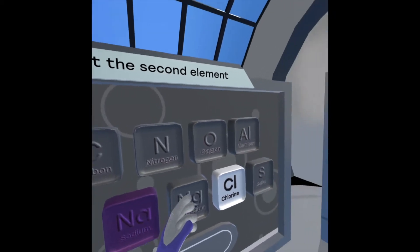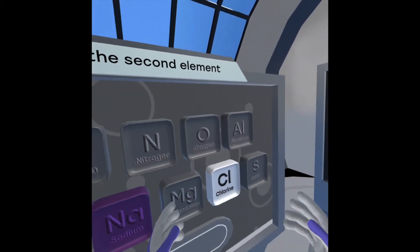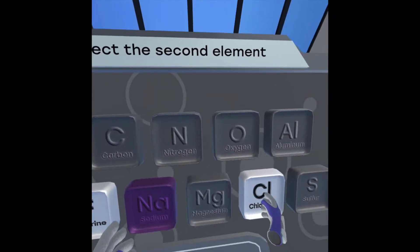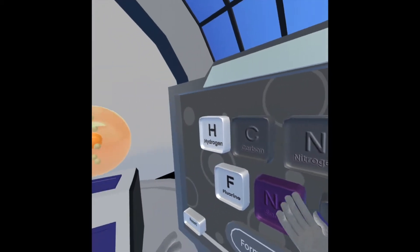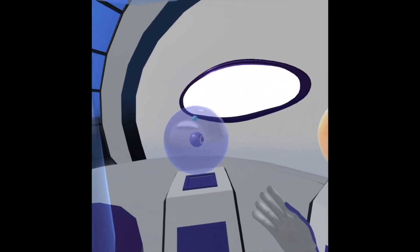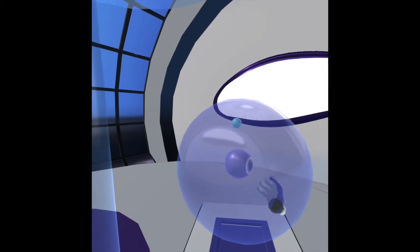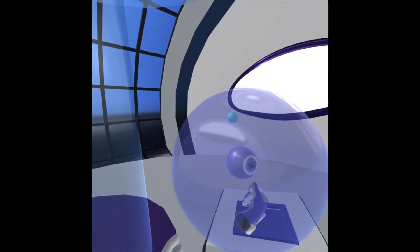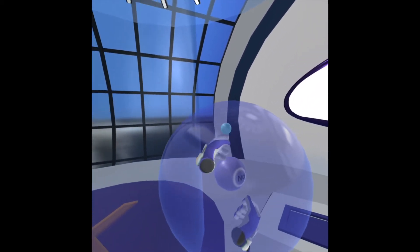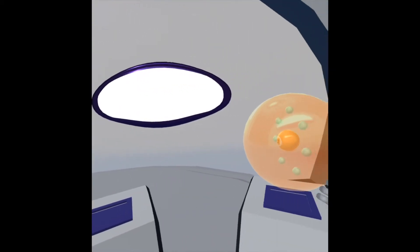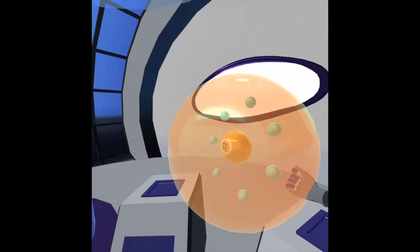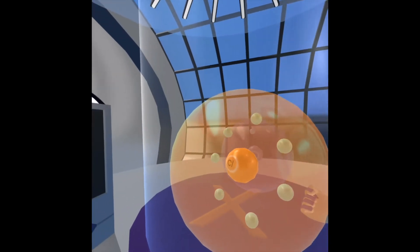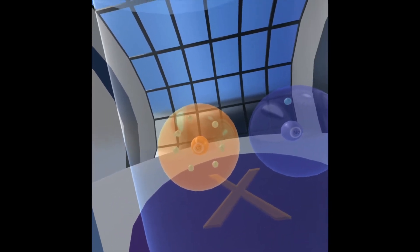We're going to start with sodium chloride. I went ahead and clicked on sodium and I'm going to click on chlorine. As you can see here, sodium is the metal we'll be working with today. Sodium has only one electron in its outer valence shell, and chlorine is the non-metal with seven electrons in its outer valence shell.